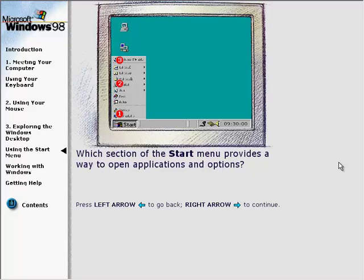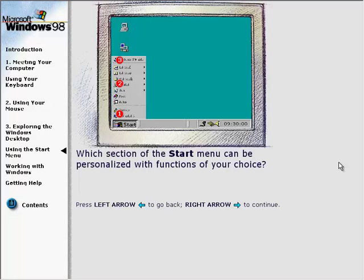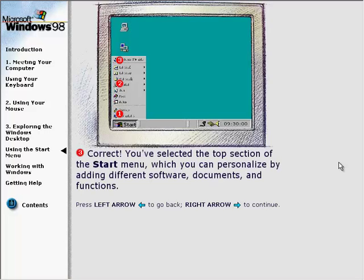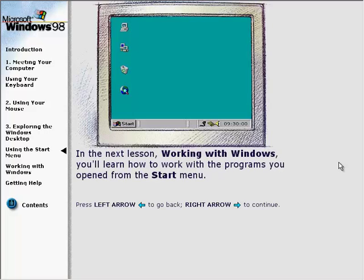The middle section of the Start menu includes programs, documents, and other options that you can choose. The top section of the Start menu can be personalized by adding different software, documents, and functions. From the Start menu, you can quickly open software applications, documents, and functions that you frequently use. In the next lesson, Working with Windows, you'll learn how to work with the programs you opened from the Start menu.